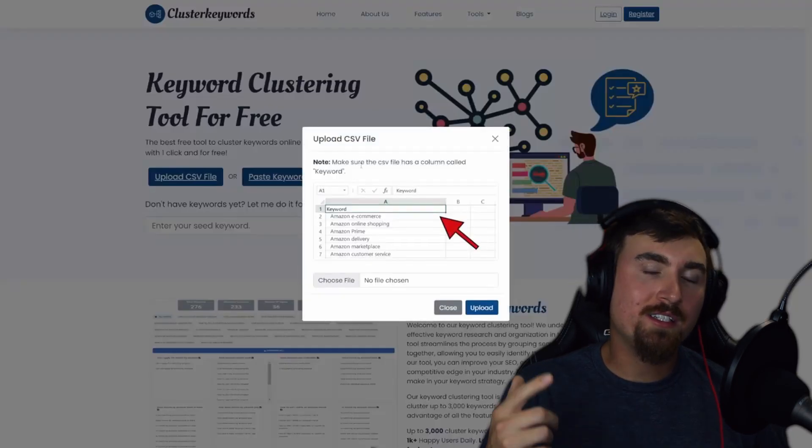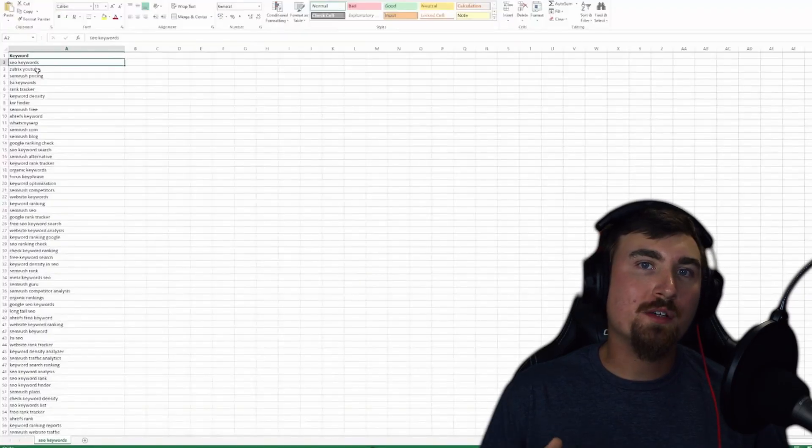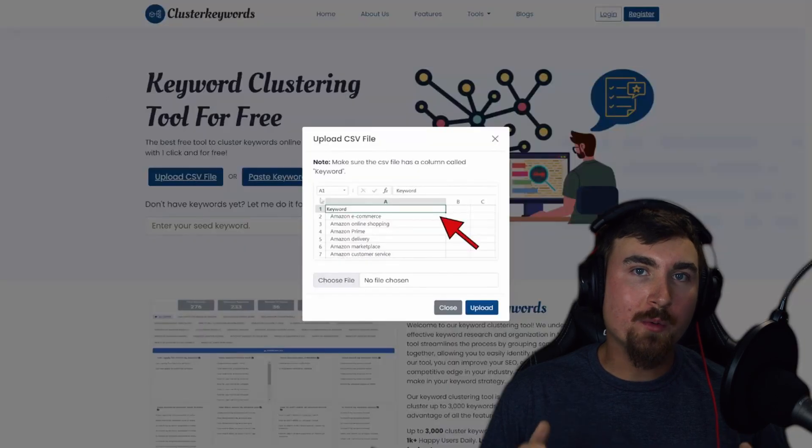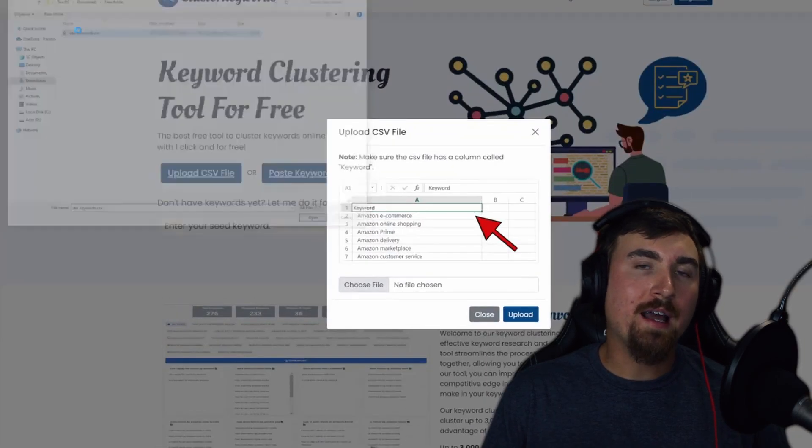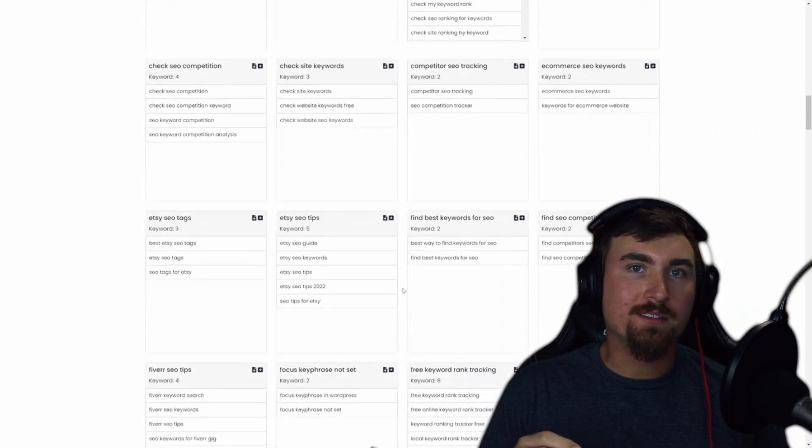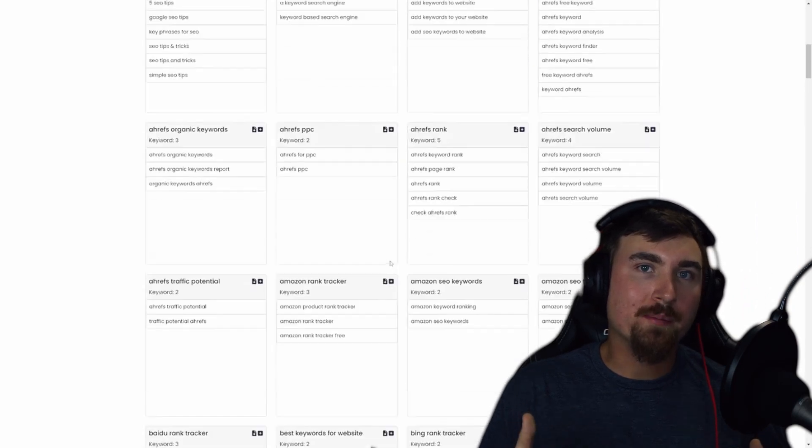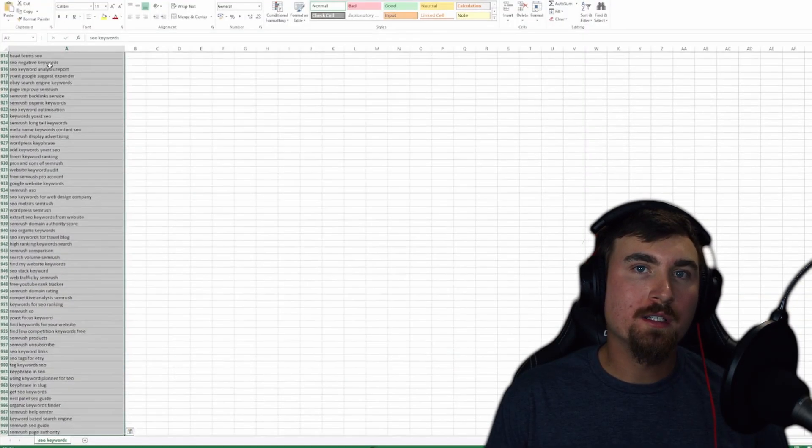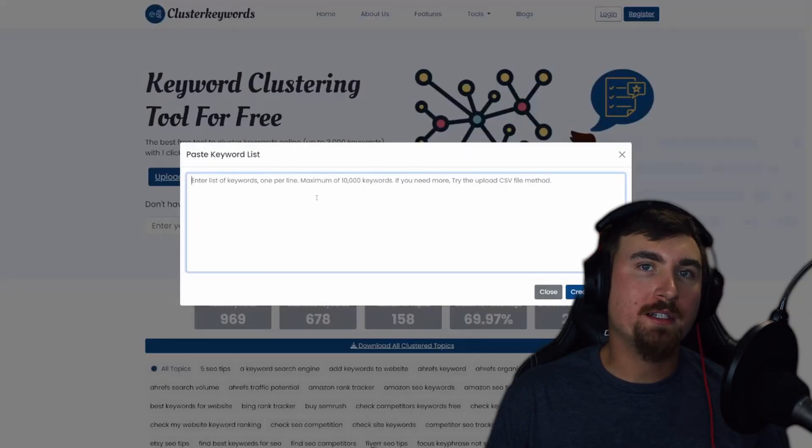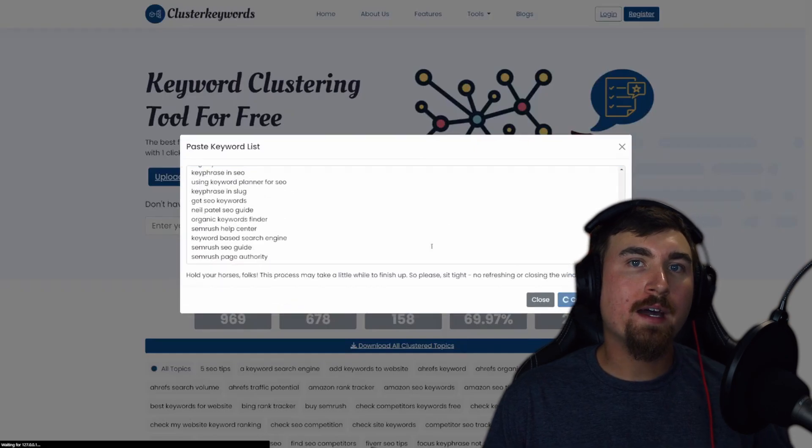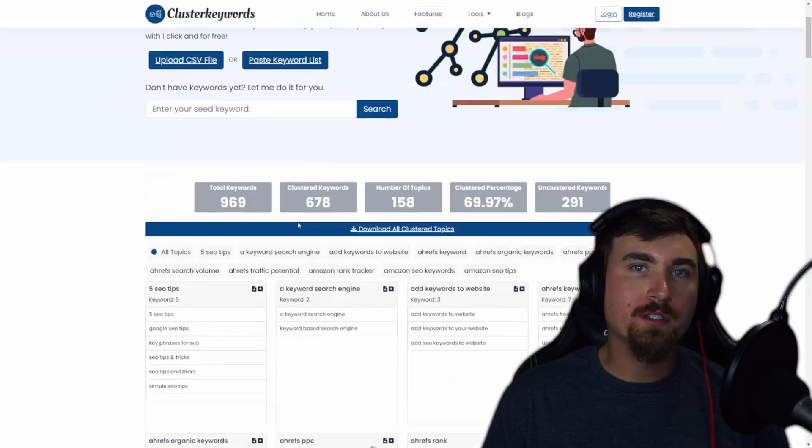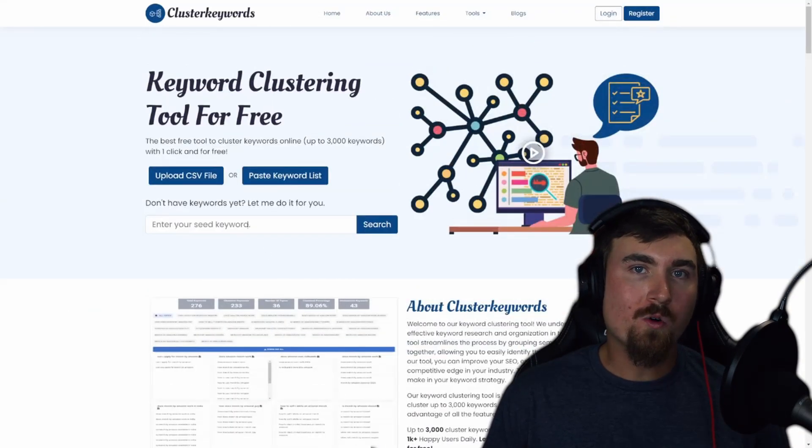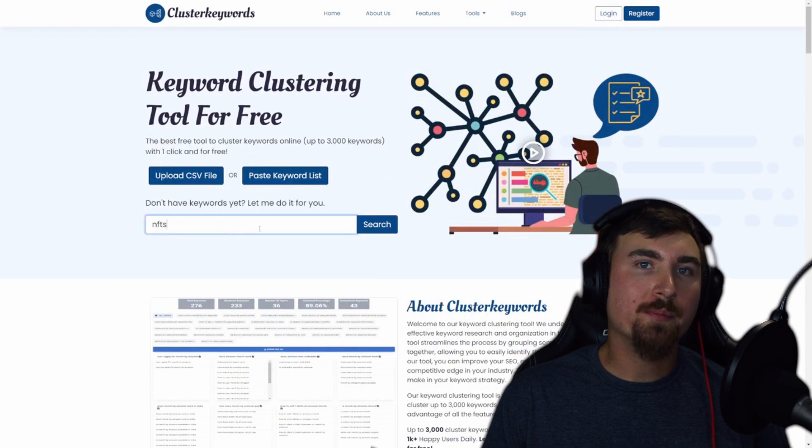So let's check out each option. If you have a CSV file with the keywords, you want to make sure it has a keyword column and simply upload it. You can also paste your keywords in the modal text area. You can add up to 3,000 keywords, or you can enter your seed keyword.